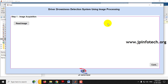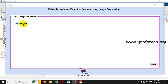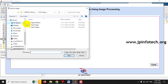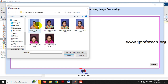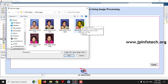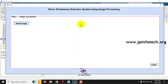Now you can see the GUI of the project with the title 'Driver Drowsiness Detection System Using Image Processing.' The first step is image acquisition. Click 'Read Image,' go to the test image folder, and there are a few test images available. Let me show them one by one — now let me click on this image.